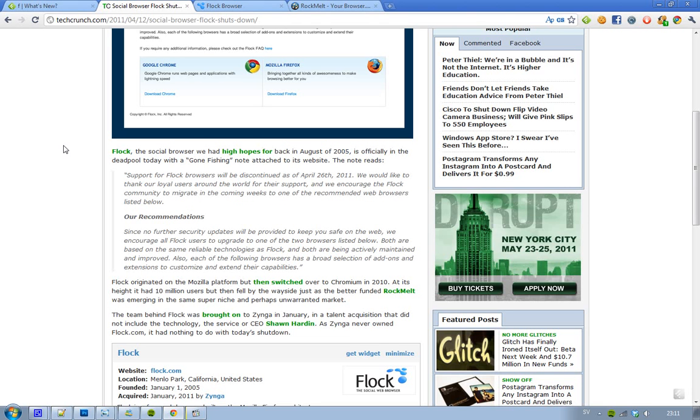Hey guys, I thought I'd just let you know pretty quick that the browser, the social browser called Flock, is officially now dead.